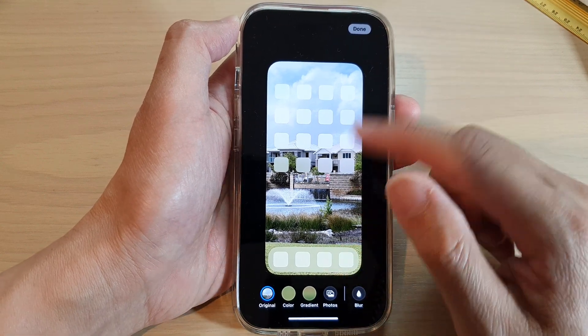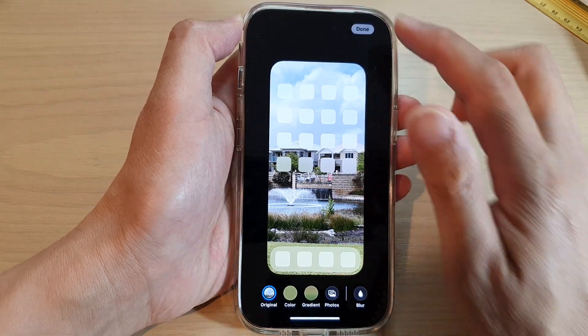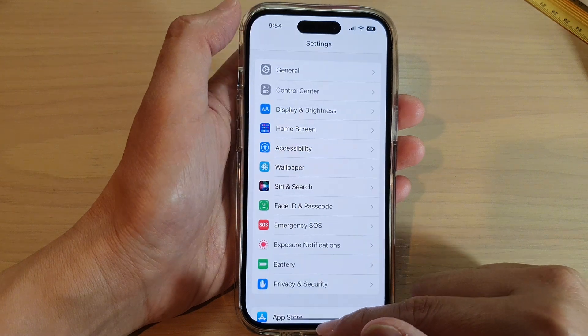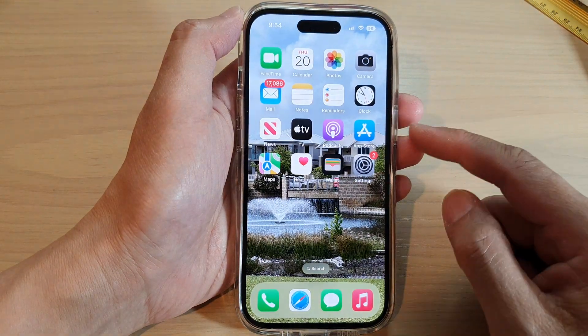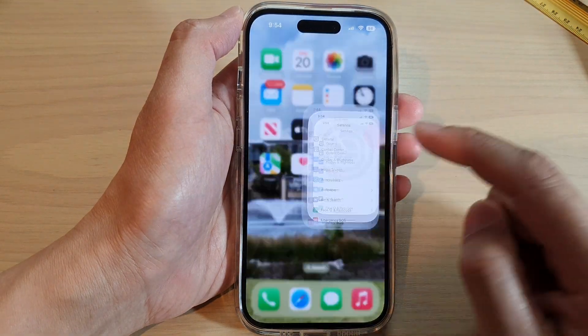First, let's go back to the home screen by swiping up at the bottom of the screen. From the home screen, tap on Settings.